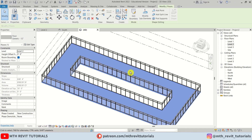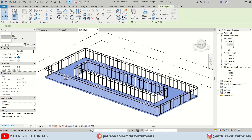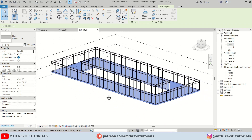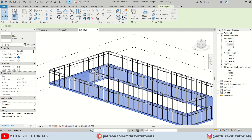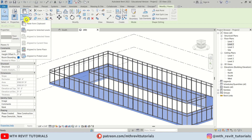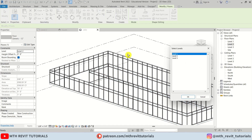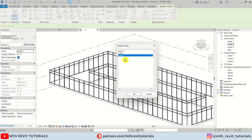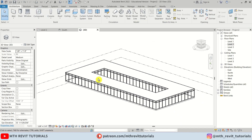Let's go back to 3D. We can simply copy this floor to Level 3 — it's already selected. Click Copy to Clipboard, then Paste, Align to Selected Levels, and select Level 3. Click OK — there we go.